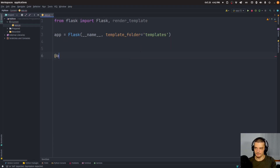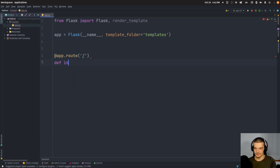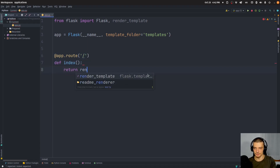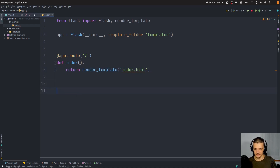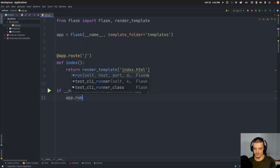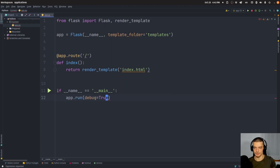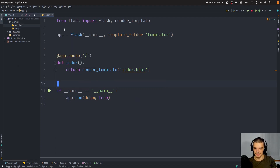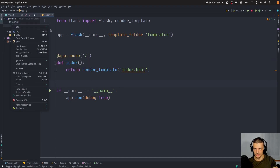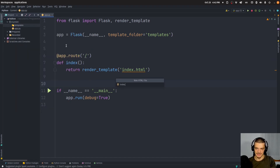We're going to have a very basic index route that takes the path slash, with a function called index. It will return render_template index.html, which we don't have yet. Then finally I'm going to say if __name__ equals __main__, app.run debug equals true. We also need a directory called templates, and in that directory an index.html file.